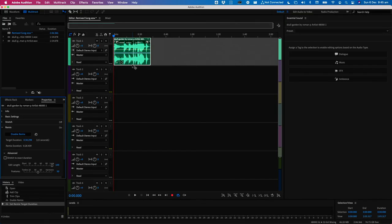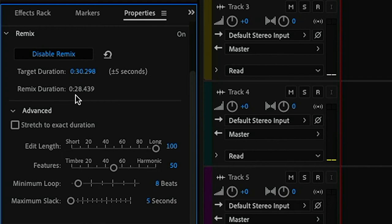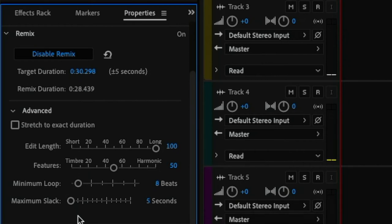There are a number of settings you can use to refine your remix. First of all you'll notice that the duration of my remix song is actually 28 seconds. Next to target duration you'll notice there's a plus or minus five seconds. Now if you're not close enough to your desired duration you can change the maximum slack here at the bottom of this pane, which determines how much over or under that target duration Audition can be.